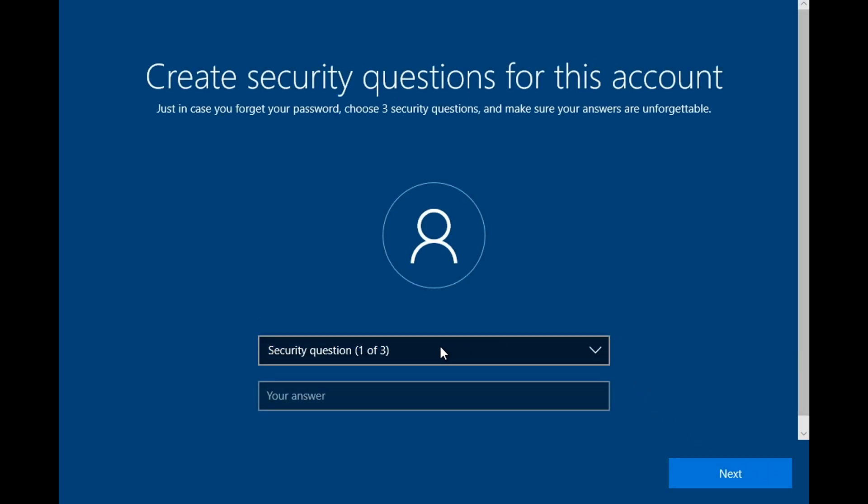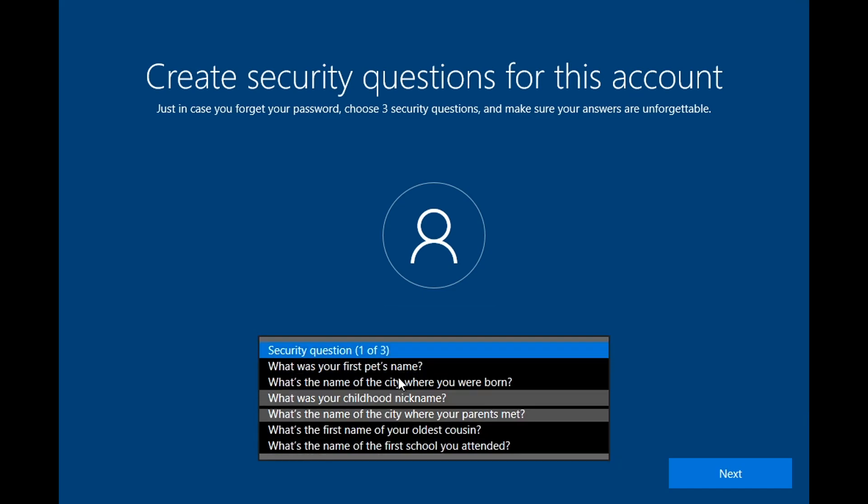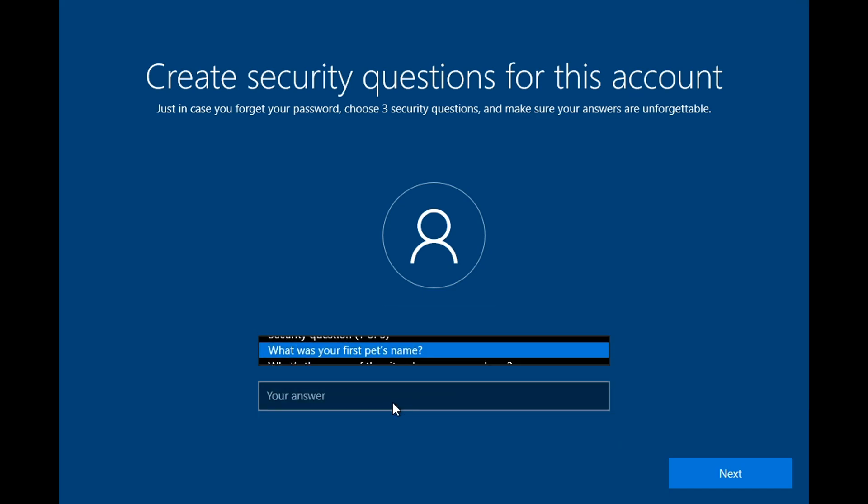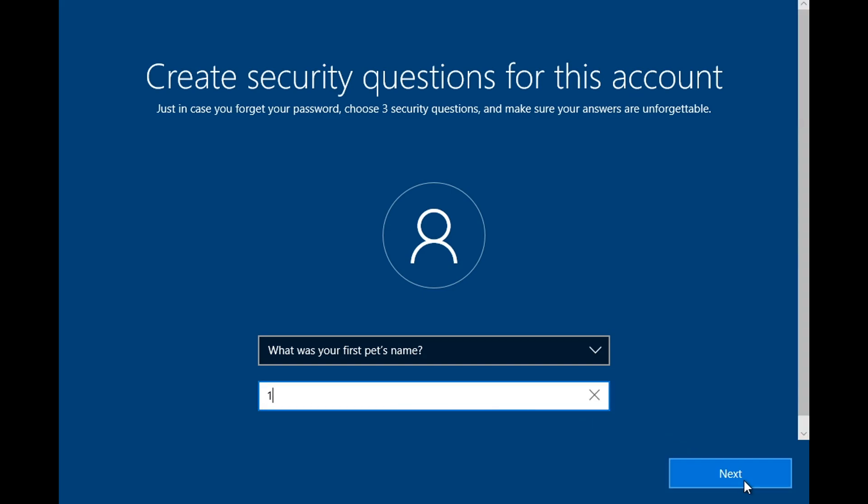Here, you have to choose 3 questions and 3 answers. This will be used if later on you forget your user password. Choose yours, then Next.